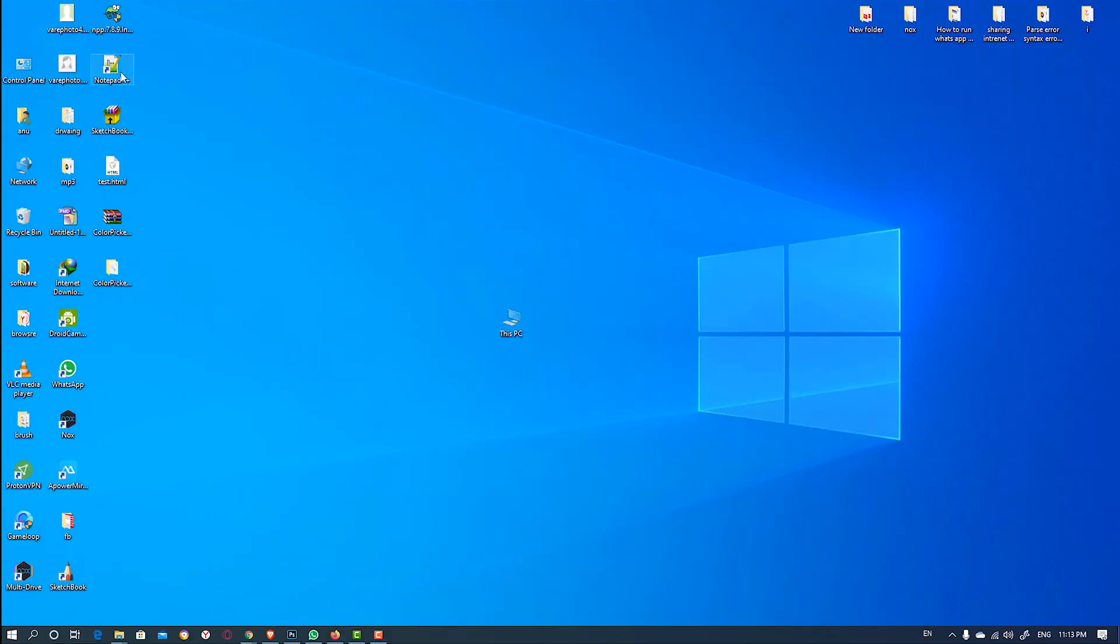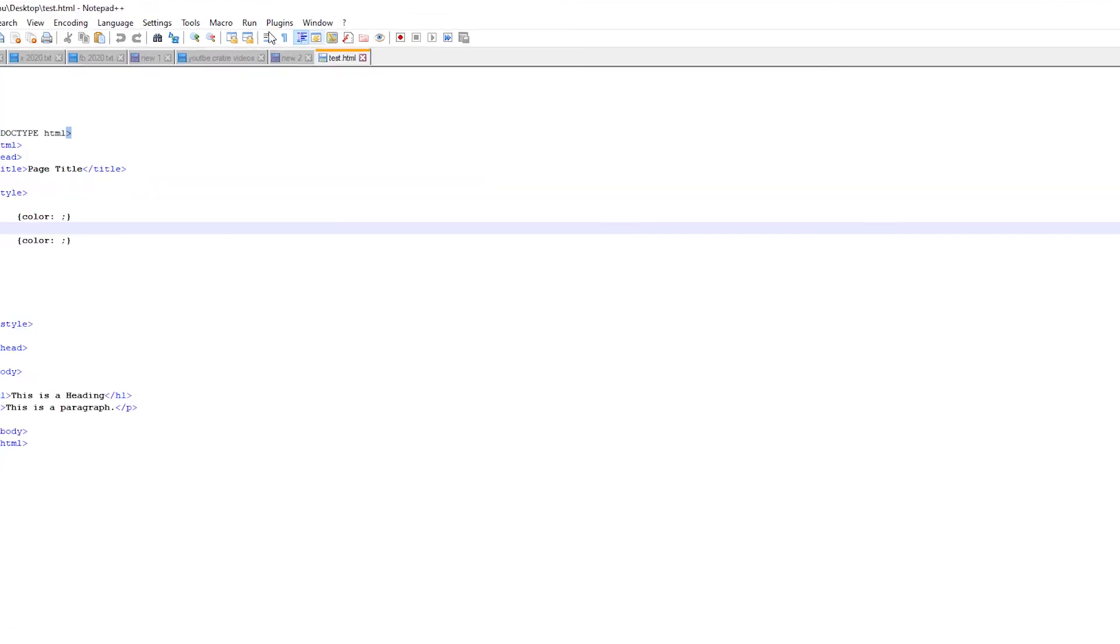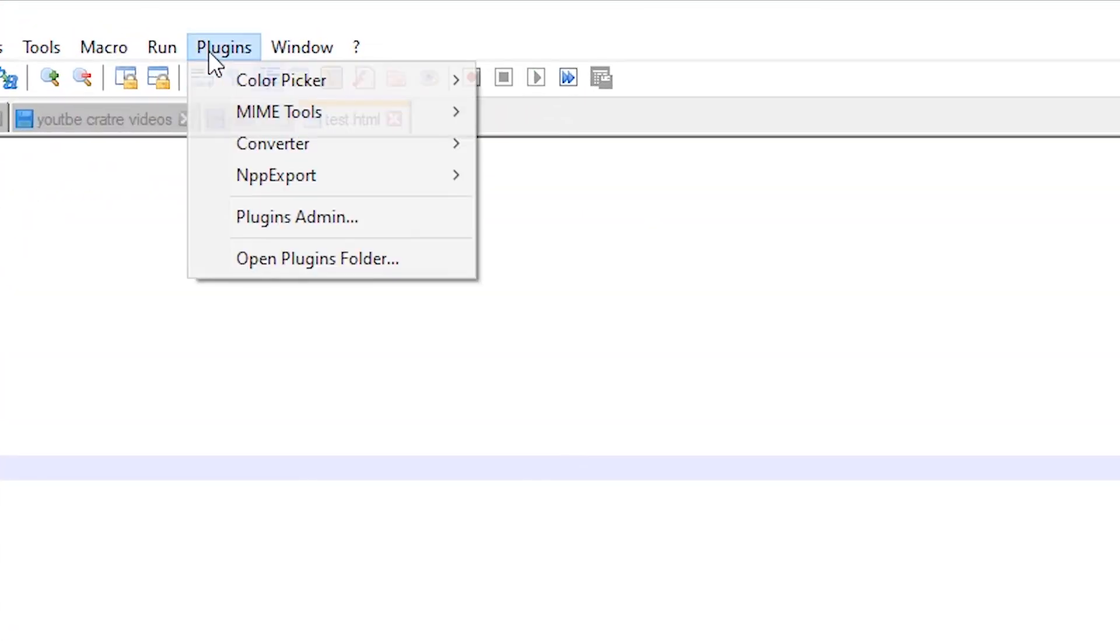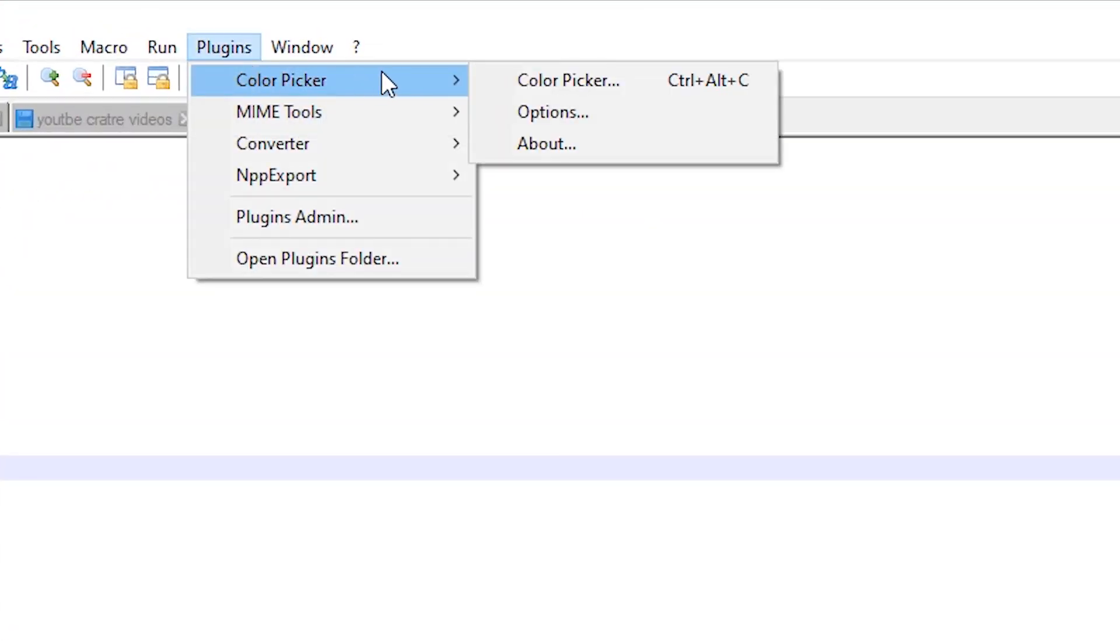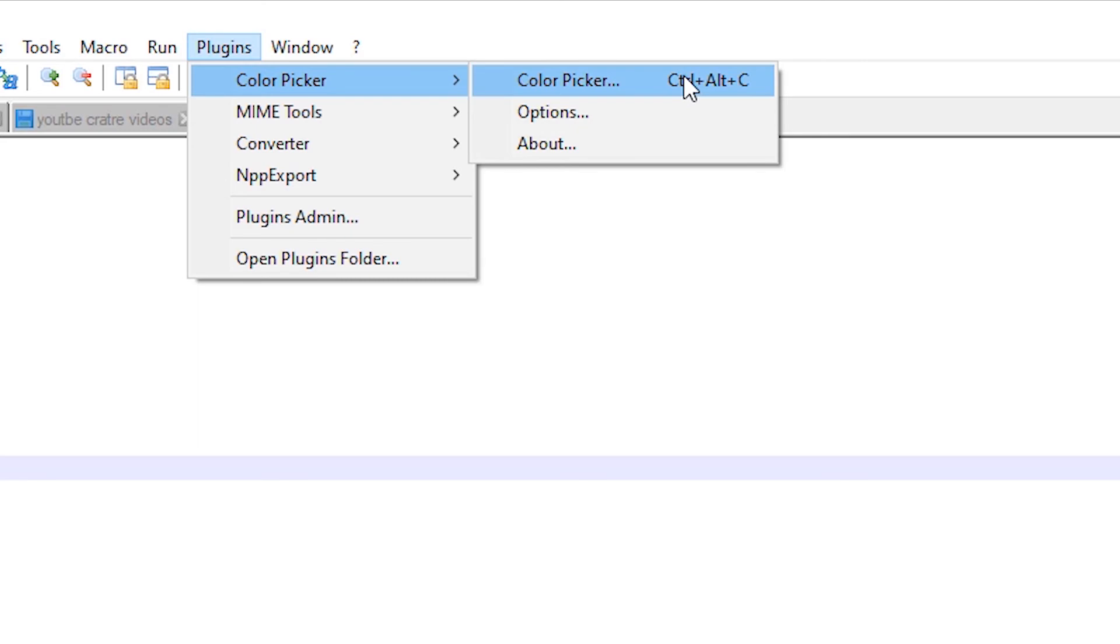Now open our Notepad++. So our Notepad++ is open. Then go to the plugins, here we find Color Picker and its shortcut is Ctrl+Alt+C.